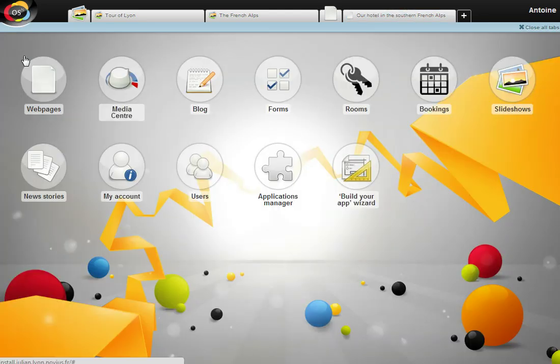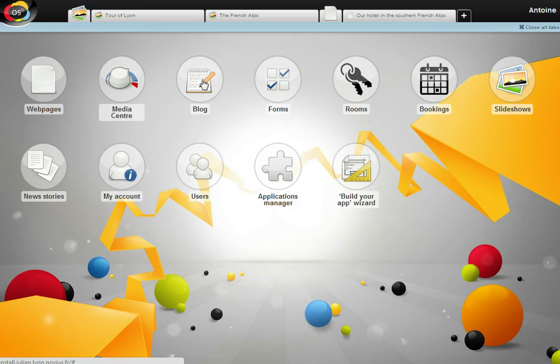Several applications designed for digital communication are provided with Novus OS: web pages, media center, blogs, forums, and so on.